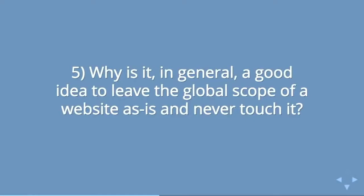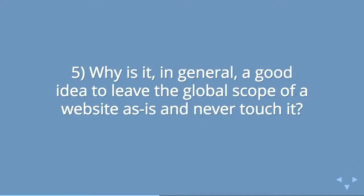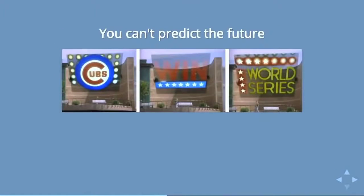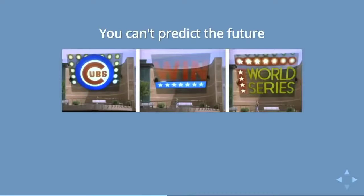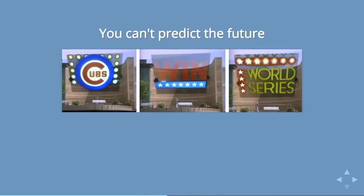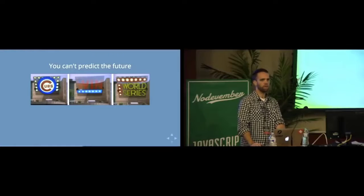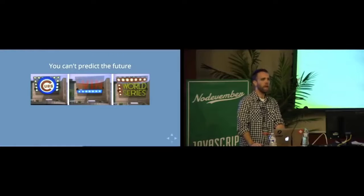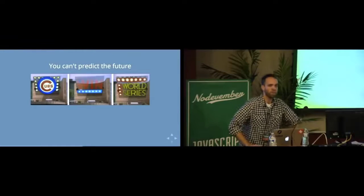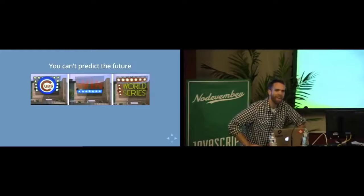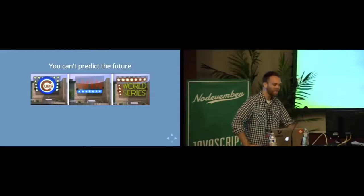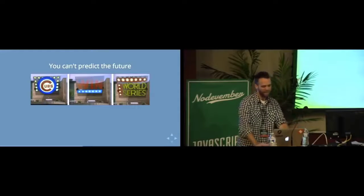Is that why in general, is it a good idea to leave the global scope out of a website and not touch it? And it's because you can't predict the future. So, 27 years ago, Robert Zemeckis predicted that the Cubs would win the World Series in 2015. And boy, was he wrong. He was a year off. What an idiot.